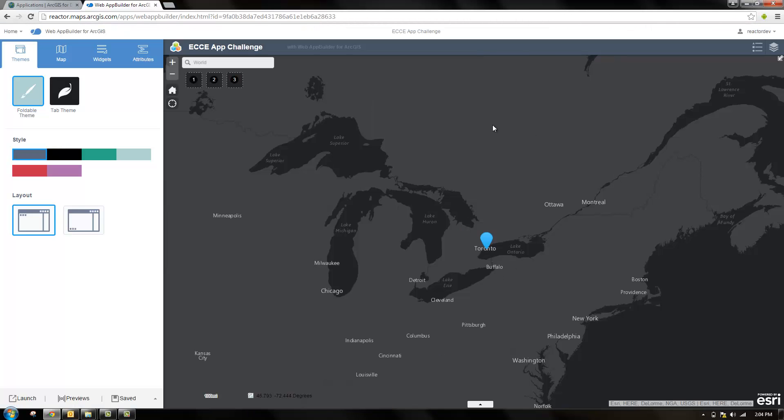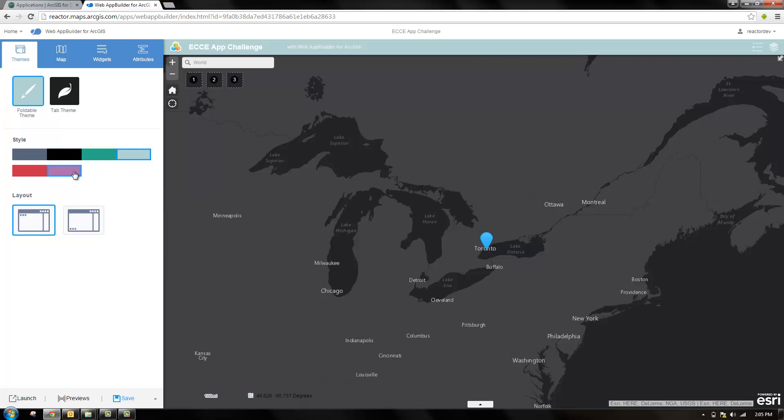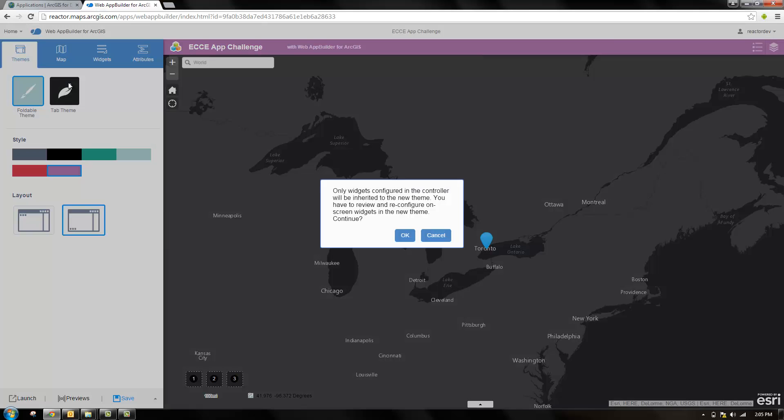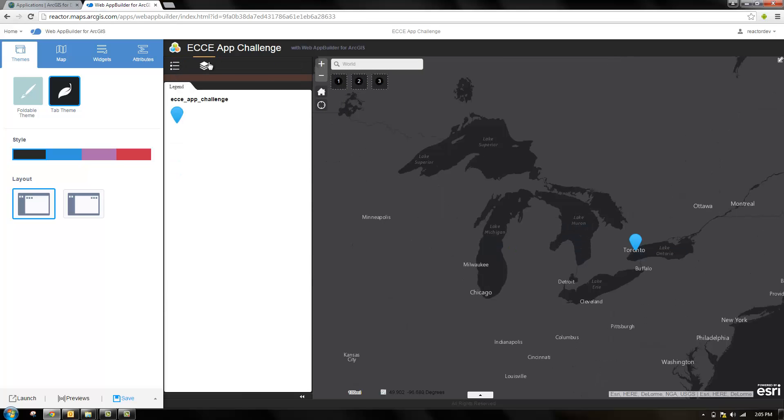Over here we can see we have our web map and this is the interface surrounding it. That's the app that web app builder is building for you. You can customize the style with this left pane as well as changing the layout and different themes. Web app builder works around these widgets. We have two widgets here: legend and layer list.